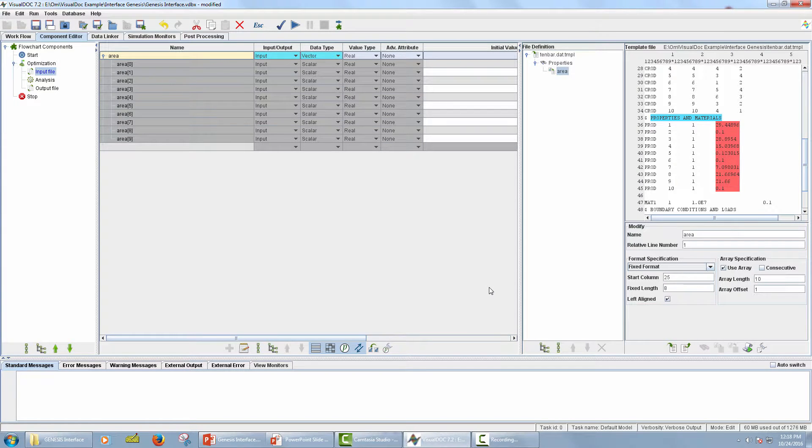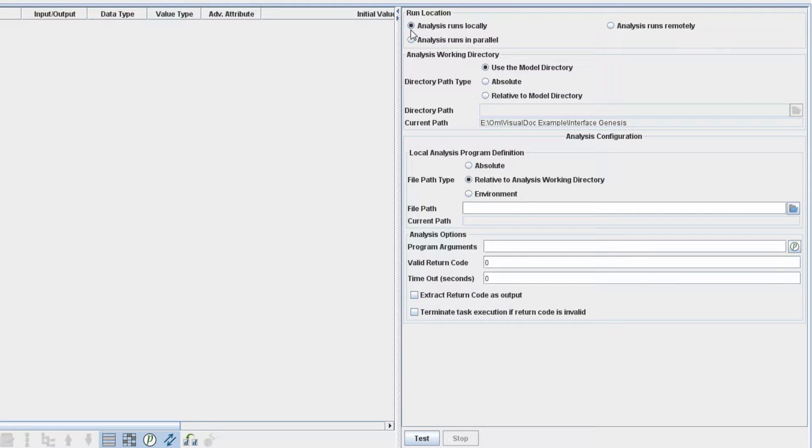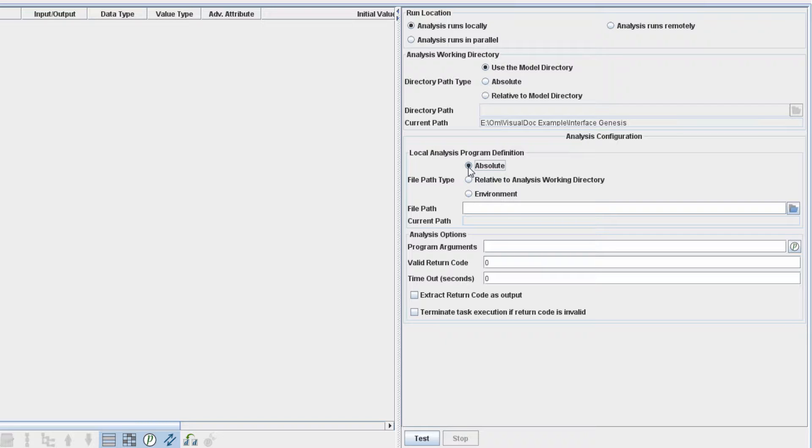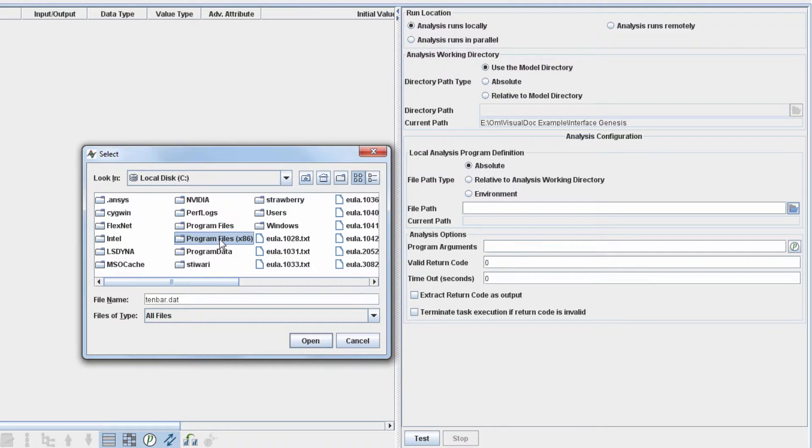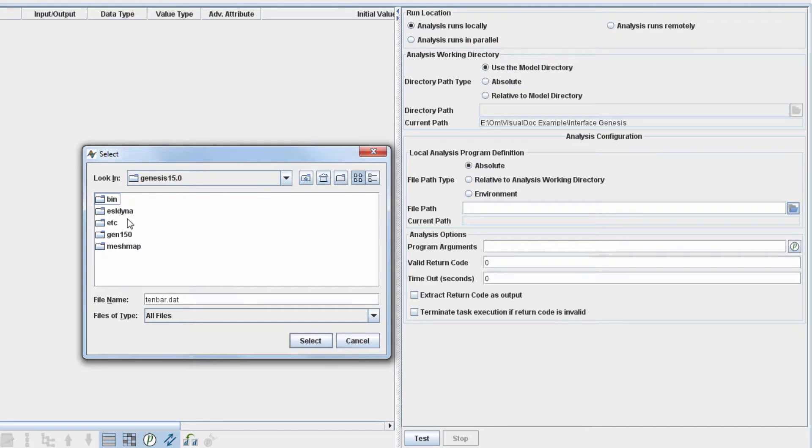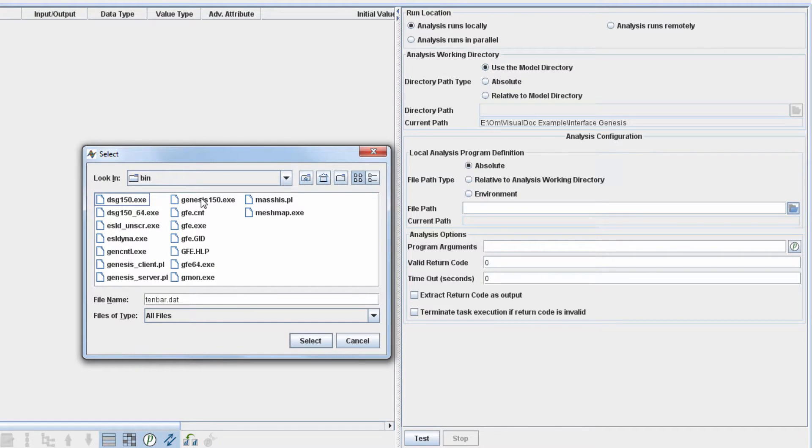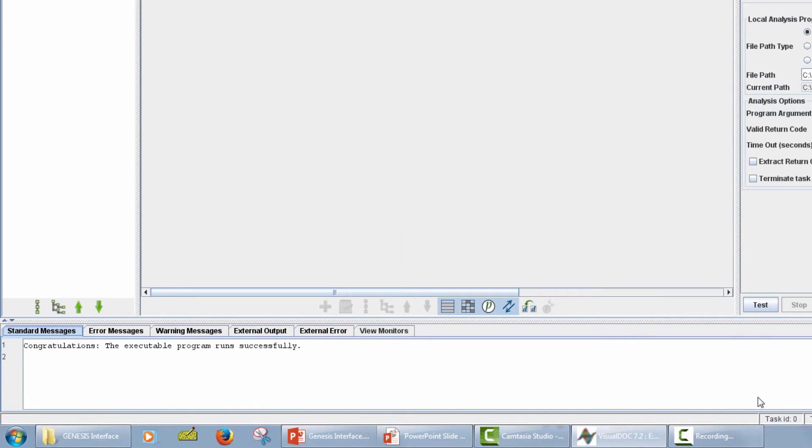Now the next step is to set up Analysis program. Select Analysis component in Model Tree panel. From the panel on the right, make sure that Analysis Runs Locally radio button is selected. In the Analysis Working Directory section, make sure that Use the Model Directory option is selected. For Local Analysis program definition, select Absolute for file part type. Now click on File icon and select Genesis Executable file which is located under Installation Path. For Program Arguments, enter 10 bar dot dat which is the name of input file. Program Arguments usually contains the name of input or output file. Now push the test button. After successful execution, you will get a message in Standard Messages tab.